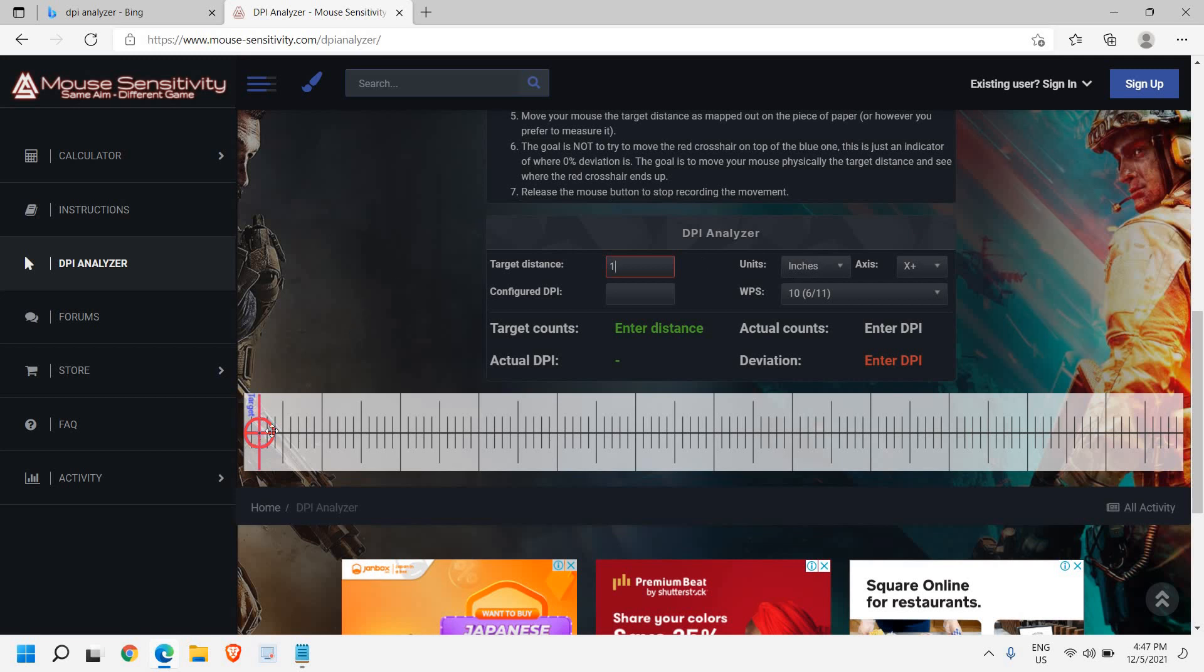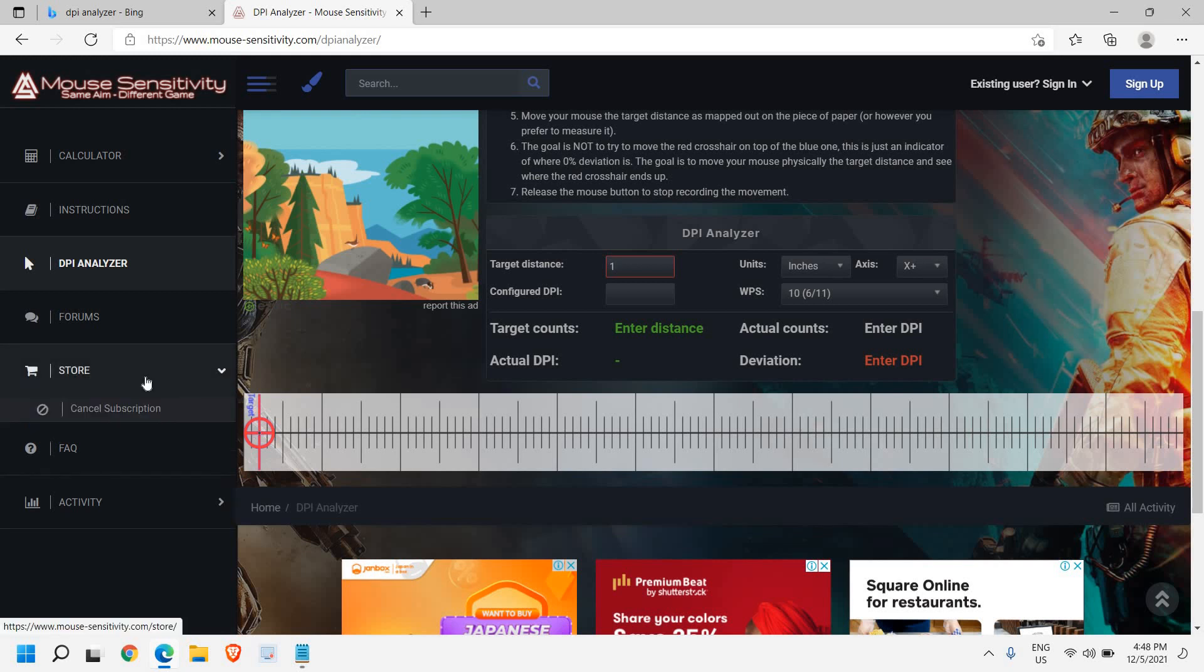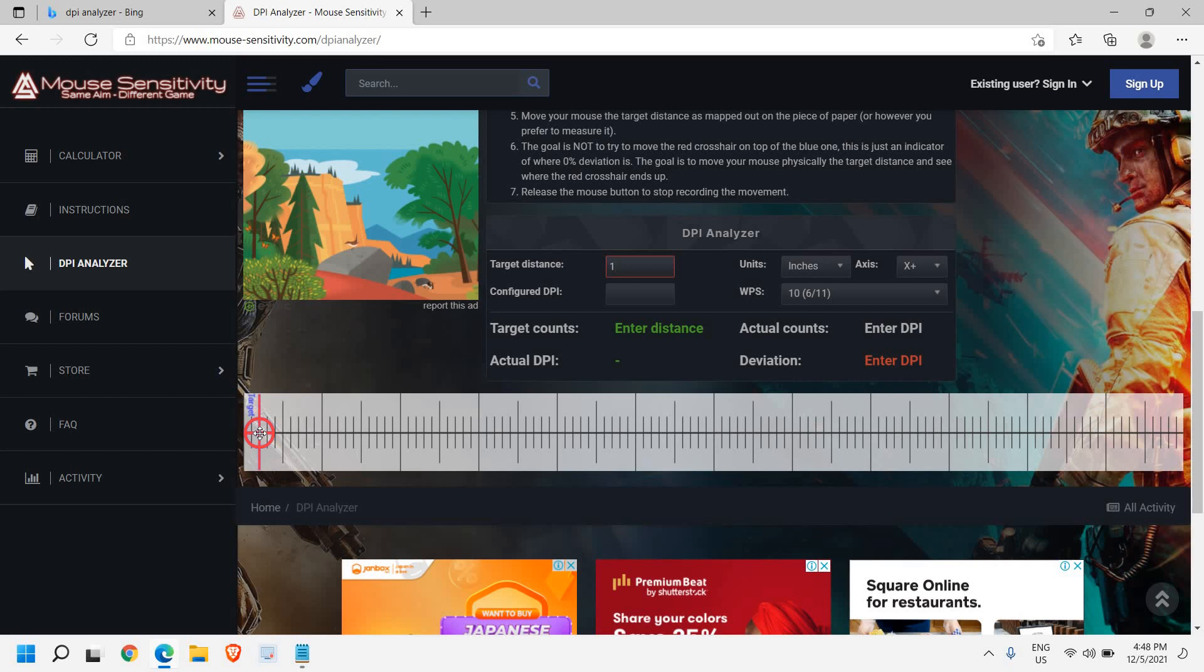Place your cursor on this red icon and look at your mouse pad. We just need to move this 1 inch on the mouse pad. Not from here, not from the screen. Look at your actual mouse and drag just 1 inch.